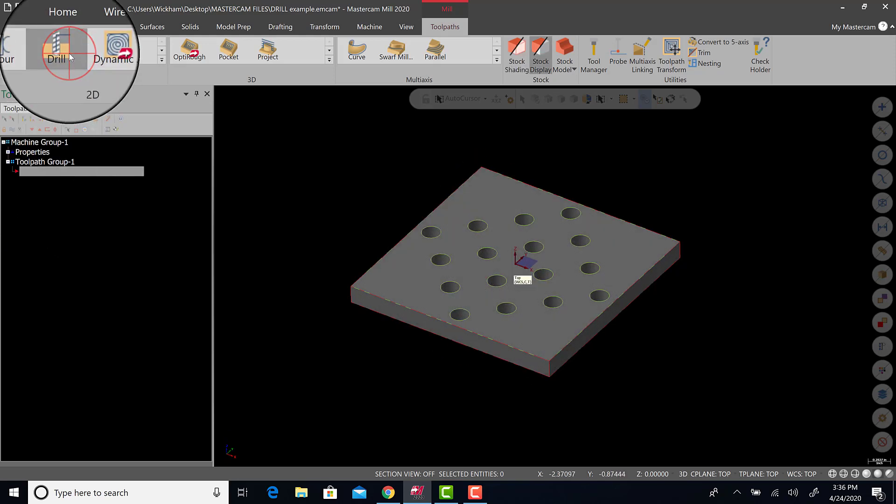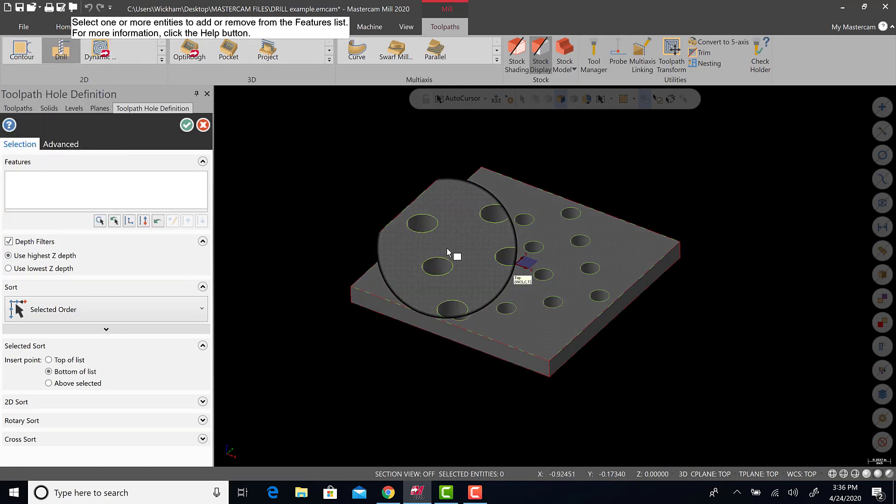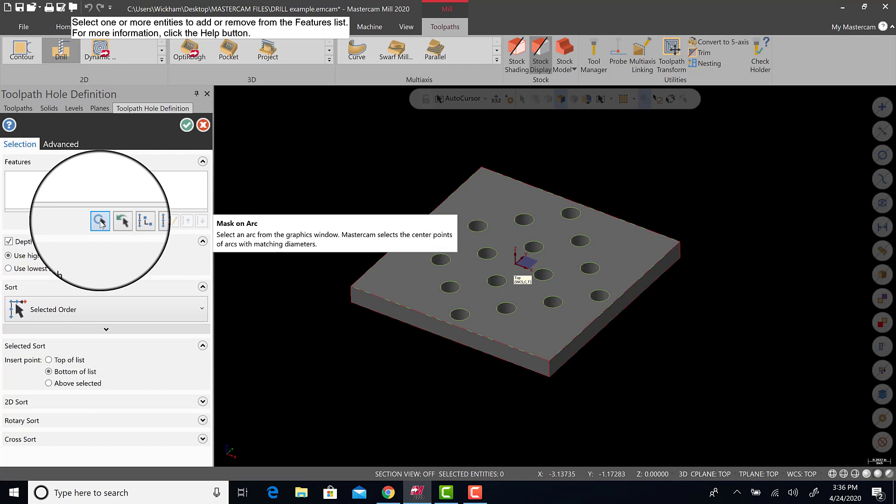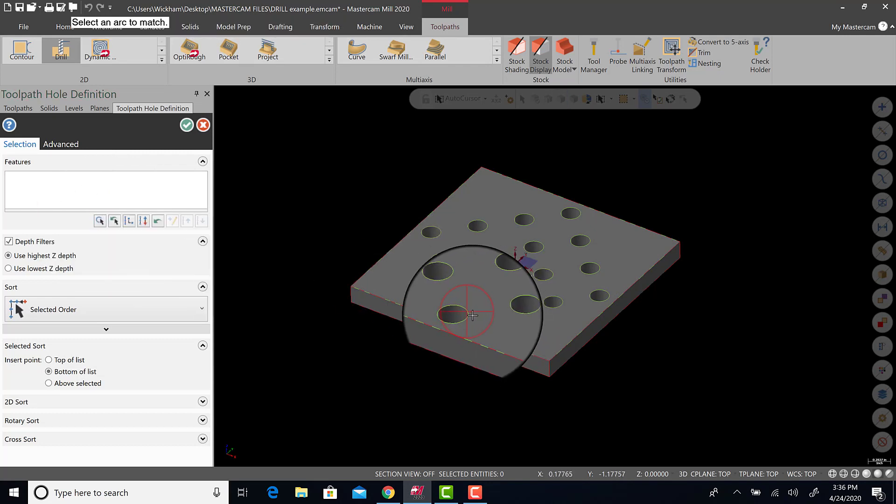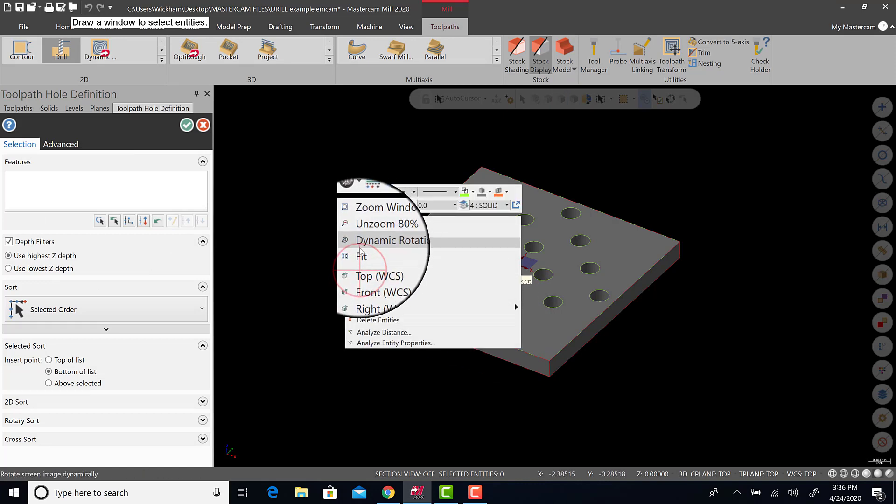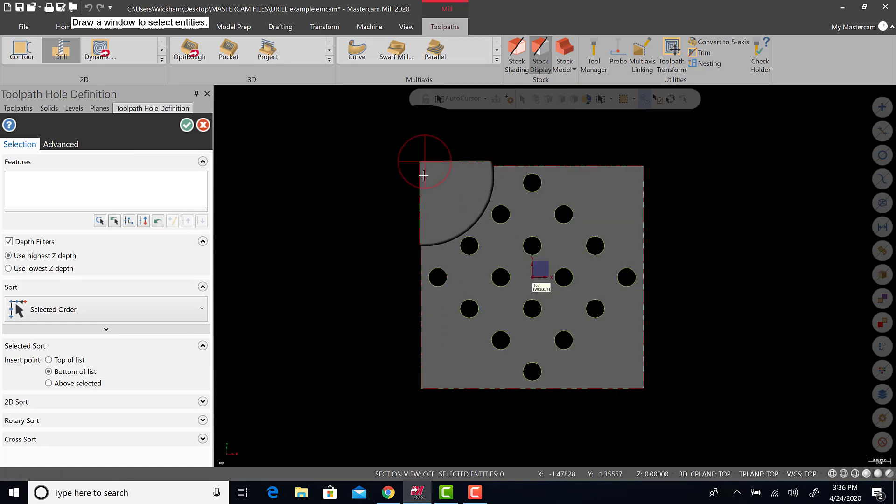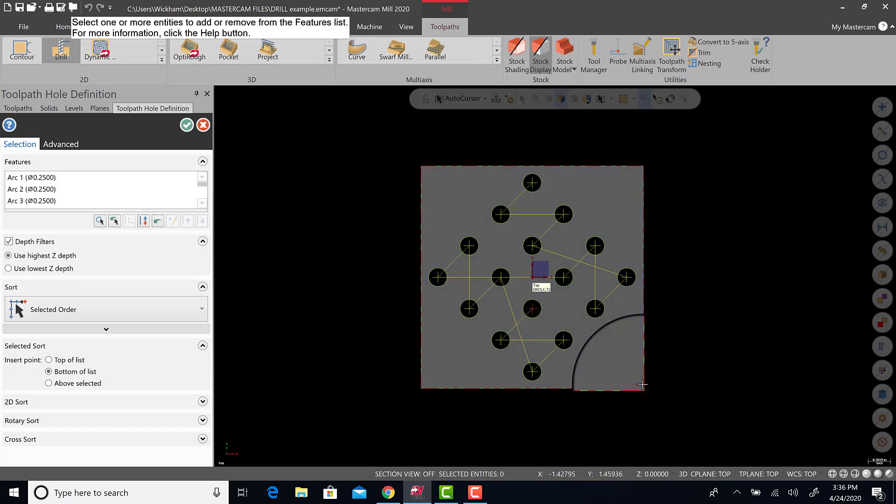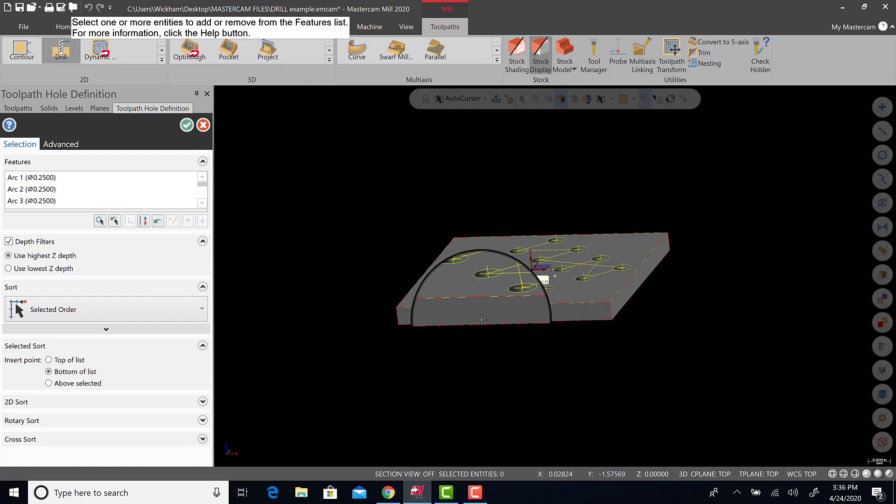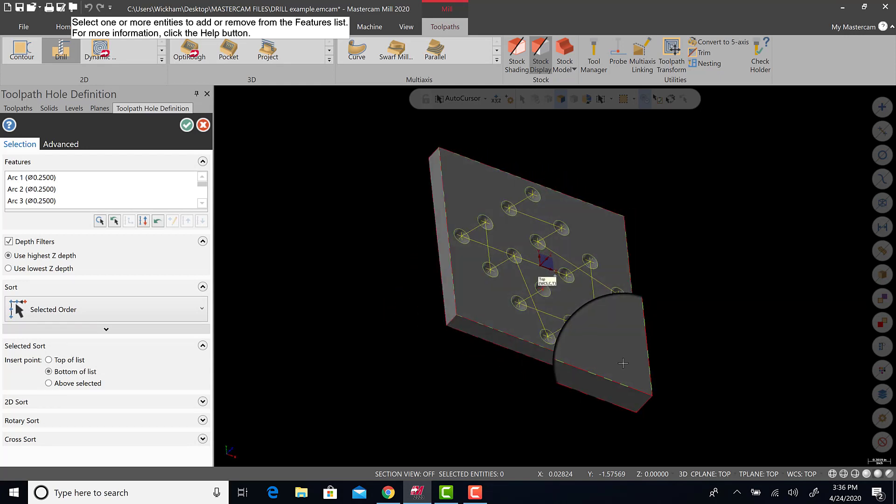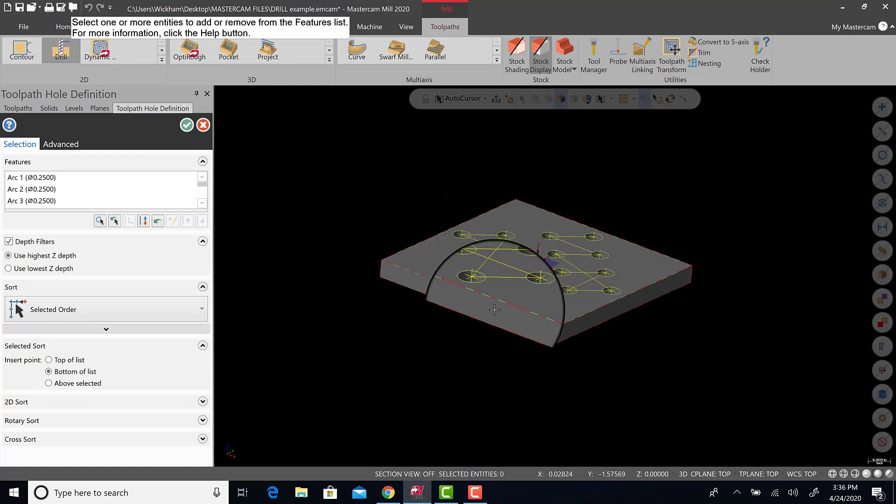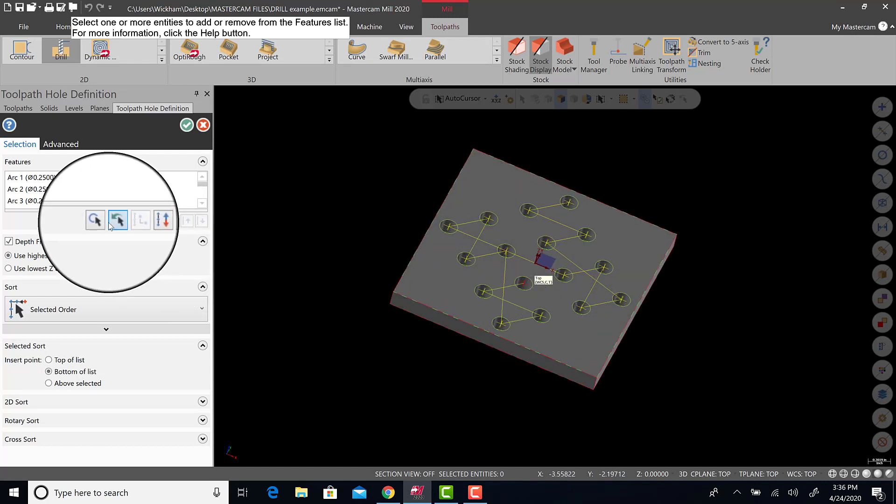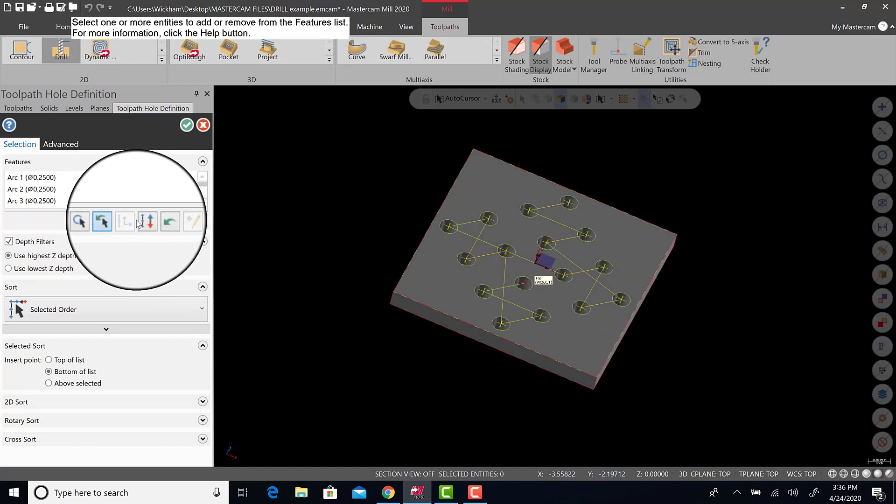Now I'm going to go to Drill. I'm going to select these geometries, or if you select Mask on Arc, click that, click that, and I'm going to go to top view and select everything. Notice all the hole centers are selected. Quick way to do that, not the only way.